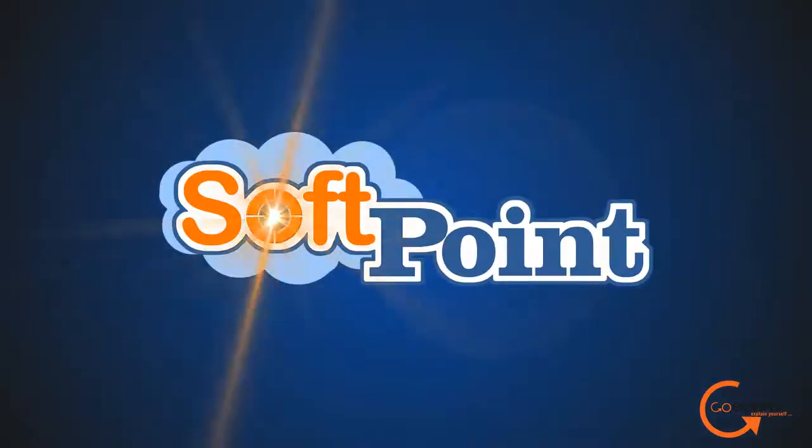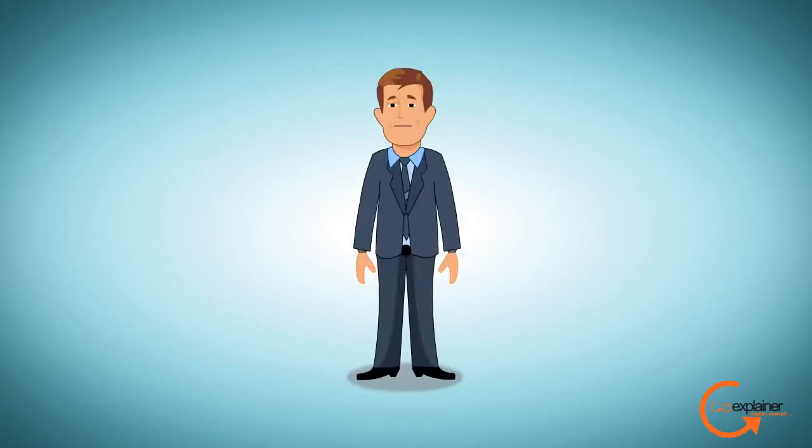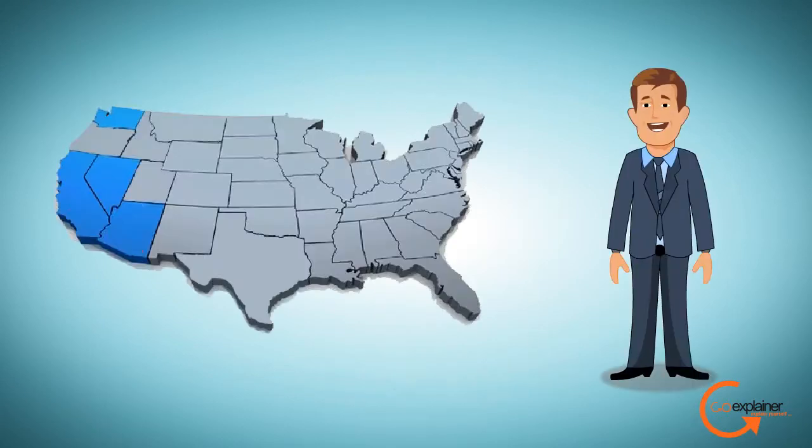Powered by SoftPoint. Meet Bob. Bob is a successful entrepreneur. He owns nine restaurants in the West Coast region.